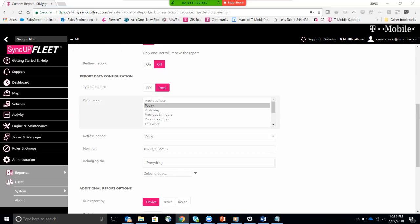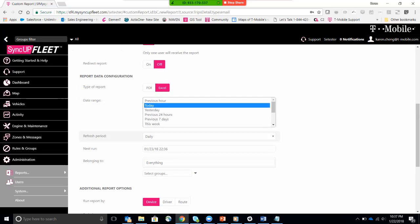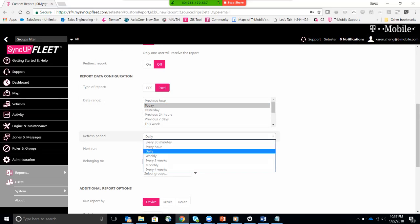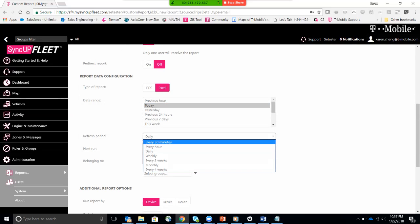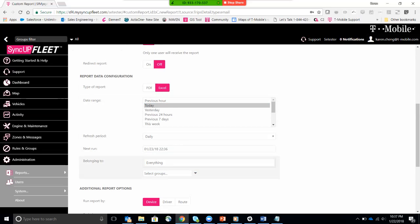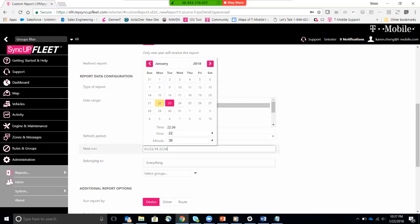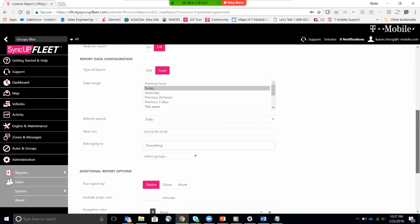I want this report in Excel. I want it for today. I want it to run daily, but you can also specify if it wanted to be a weekly report, every two weeks, every four weeks, and whatever.